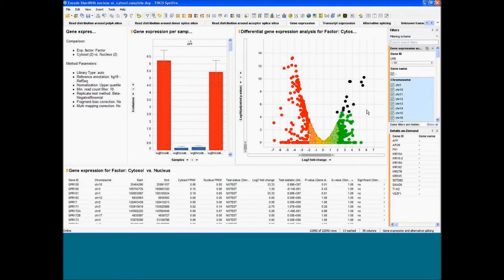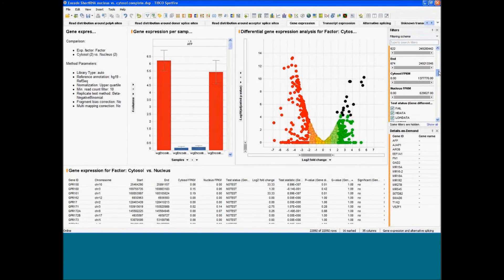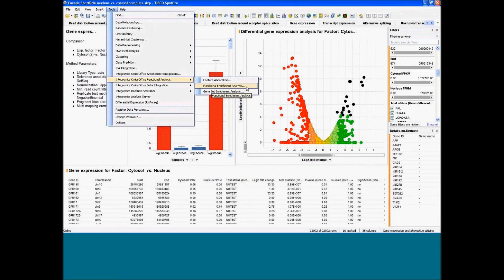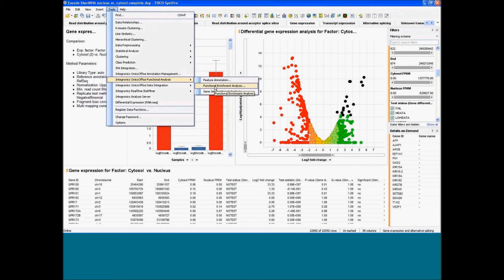Once you select a subset of genes — by marking them or using filters on fold change or p-value — you can use the functional analysis tool to run gene ontology or gene set enrichment analysis specifically on this subset. The question would be: is there a biological function overrepresented in this subset of genes? This can run straightforwardly.